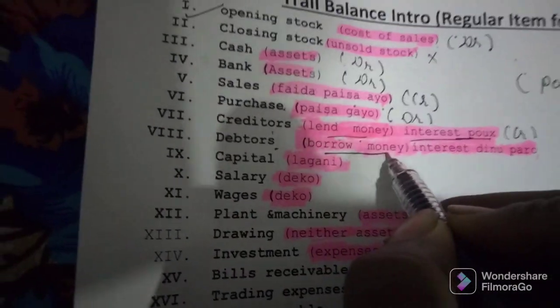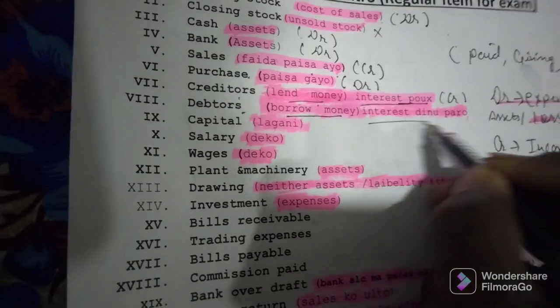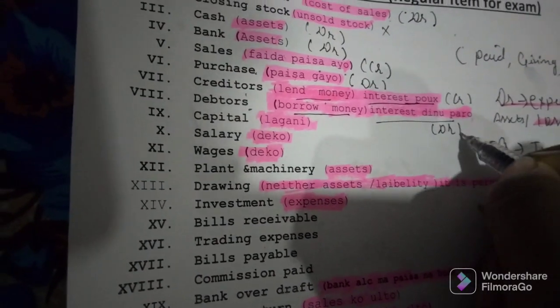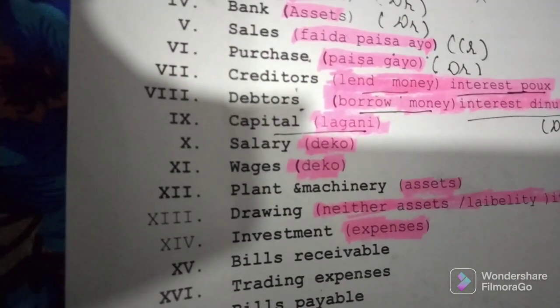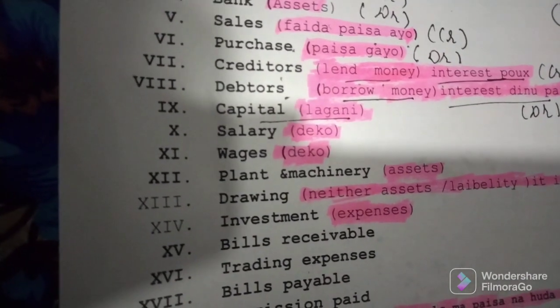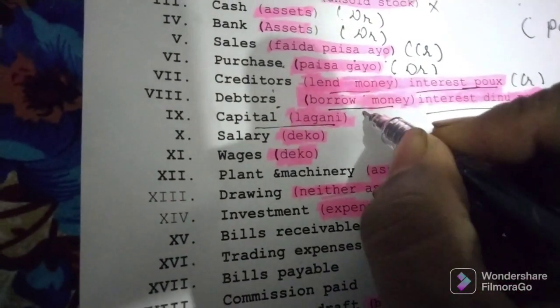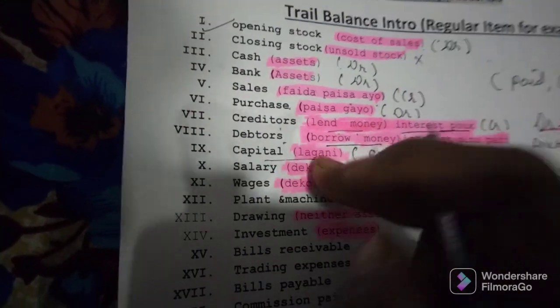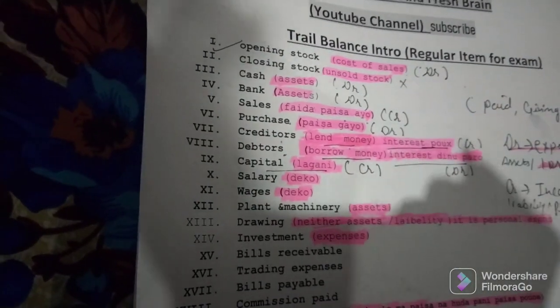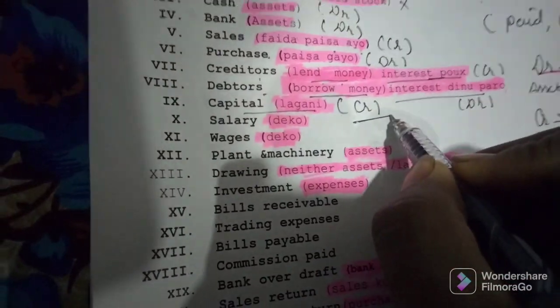Now, capital. Capital is like investment — when someone puts money into the business, it is called capital or lagani. Capital is a liability to the business, so capital goes on the credit side. Similarly, if you borrow money from someone to invest in a business, that borrowed amount is also a liability — credit side.